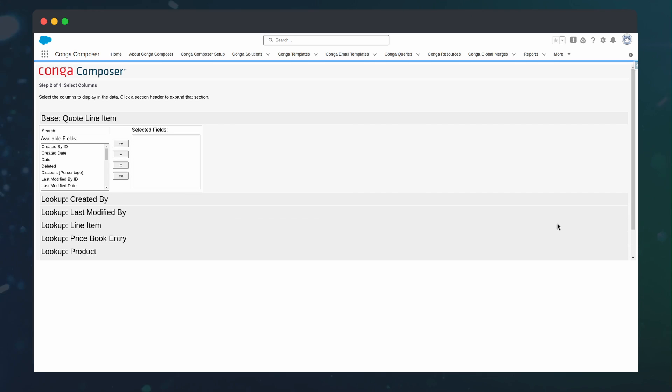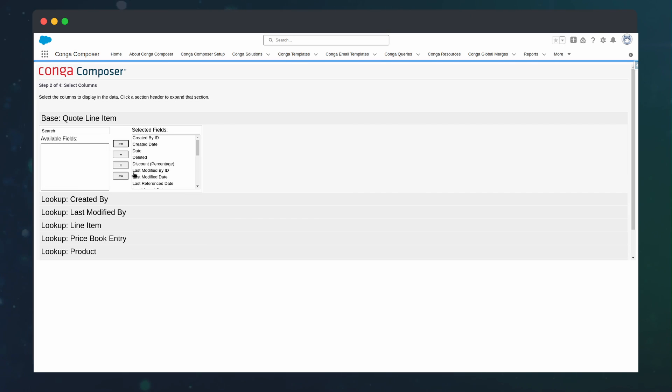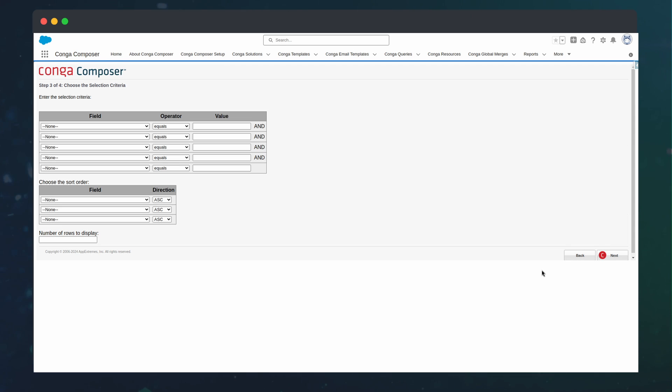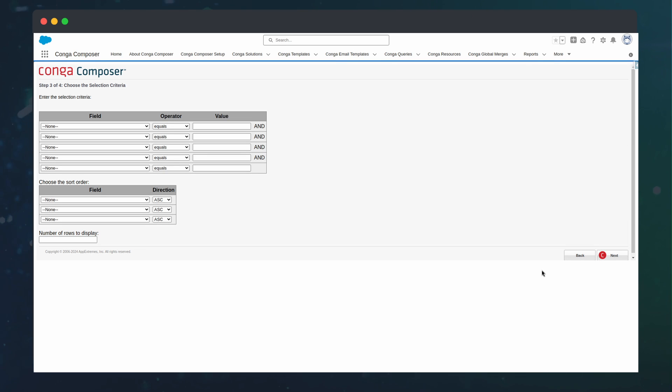select the necessary fields. We can even select fields from parent records by traversing relationships. From here, we can select the field that we are looking to filter off of. In this case, quote ID.